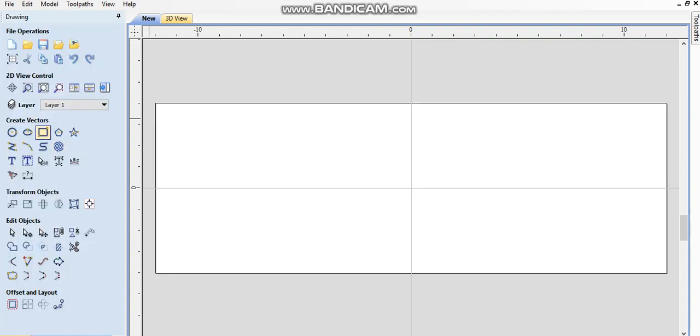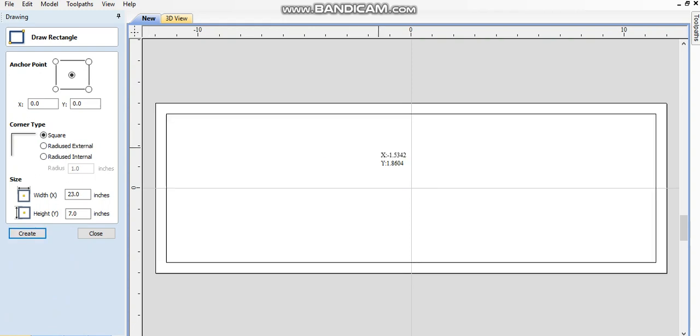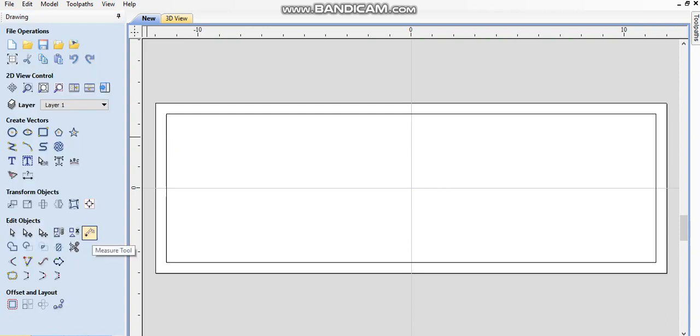So now I'm gonna draw a rectangle that's 23 by 7. That's the final size of my project. I do this so I can have that little guy there, and I can see my entire project.